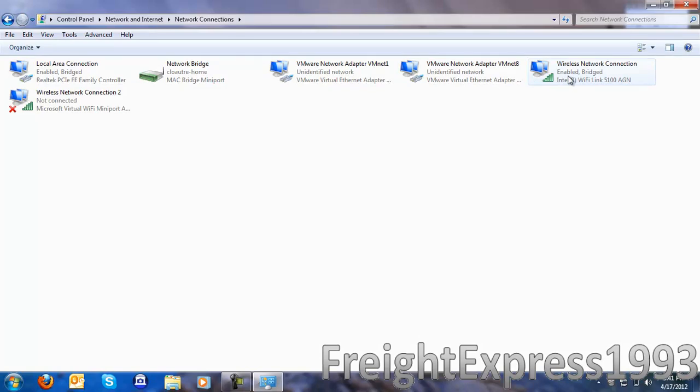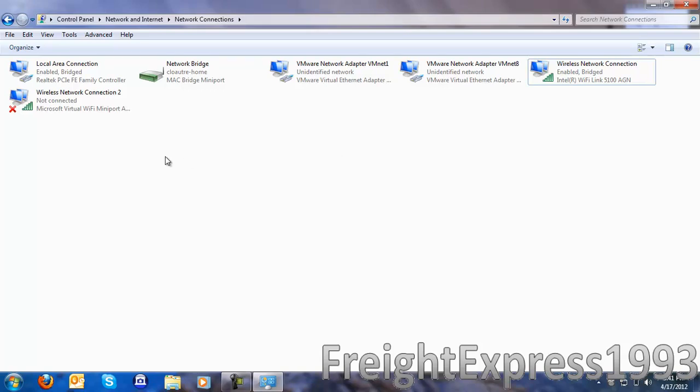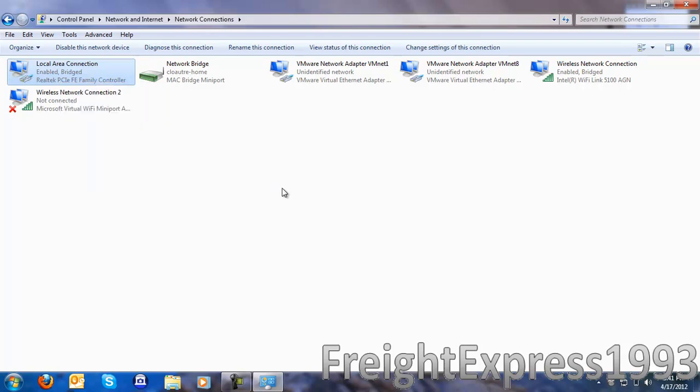Then you want to go to this one first and add it to the bridge. I already got it added. Then you want to go to your Local Area Connection, which is the ethernet cord. You want to add it to the bridge.